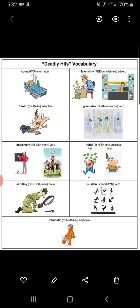Implement. Verb. To implement something is to put it into effect or practice. A school principal might announce that on Monday the cafeteria will implement a new system for sorting trash and recycling. In the illustration, the soccer coach implements a plan and the team wins the game.